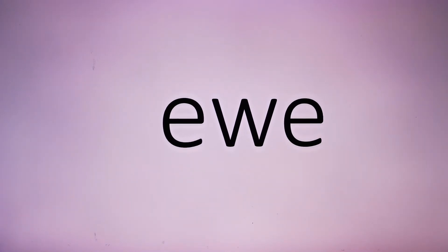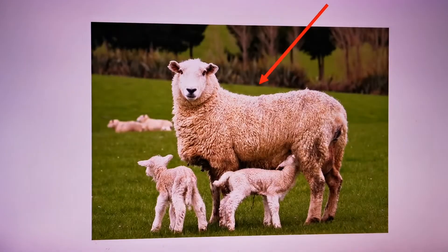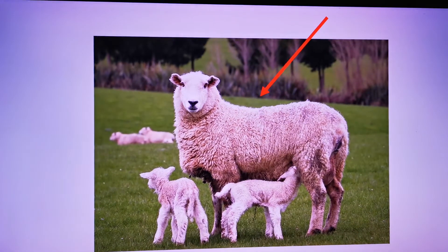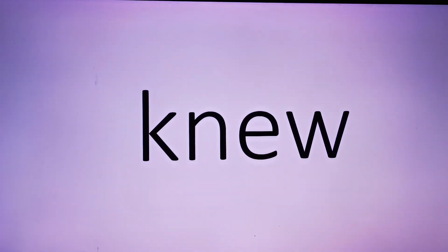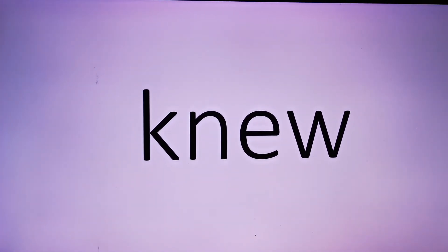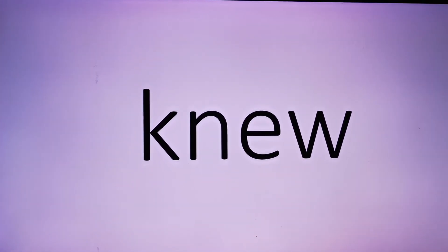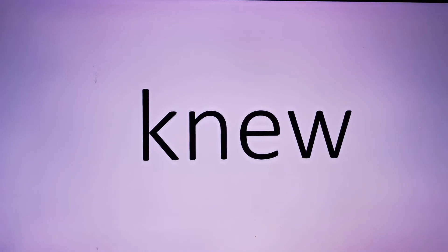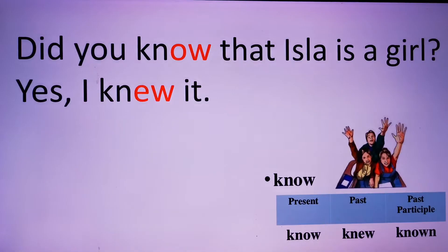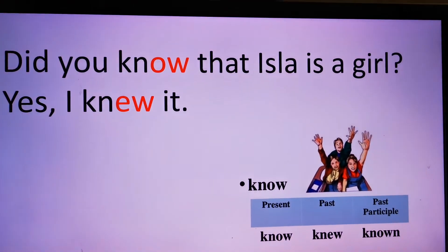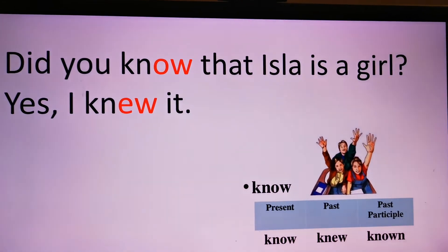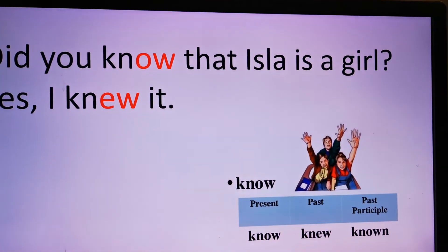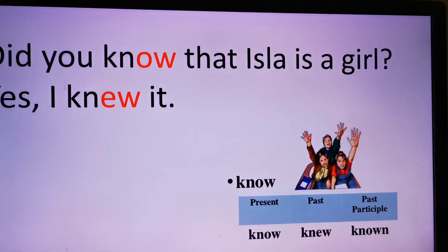You, you, you. You, new, you, new. K is silent, all right? New. I knew it. Did you know that Ila is a girl? Yes, I knew it. Know, knew, known.